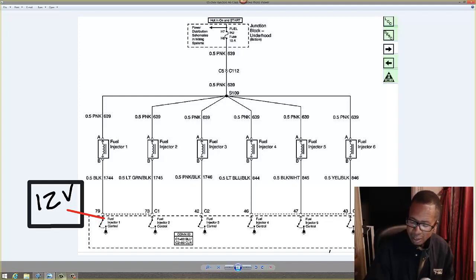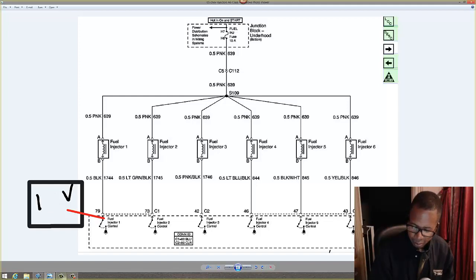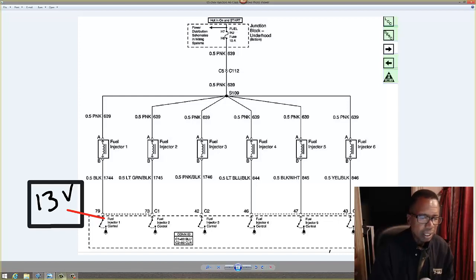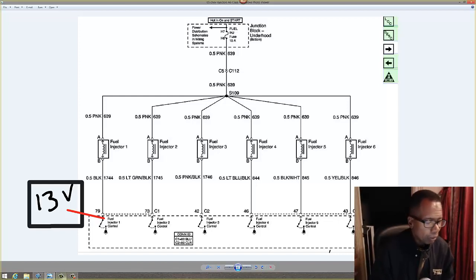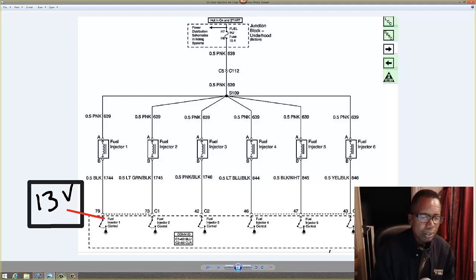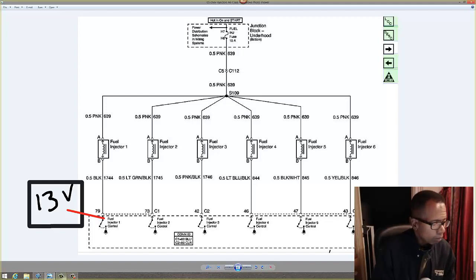Let me change that. Let's say the car is running and I read over 13 volts right there. What do you think is going on? I'm going to give you 10 seconds to think about it.